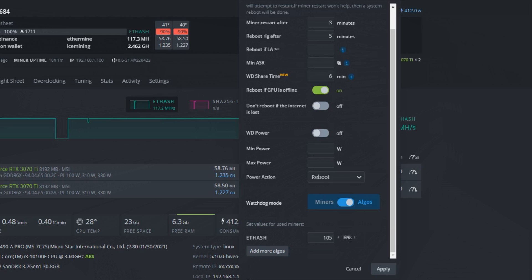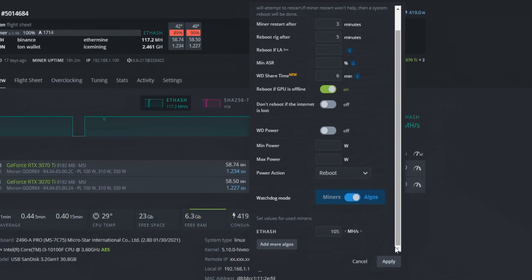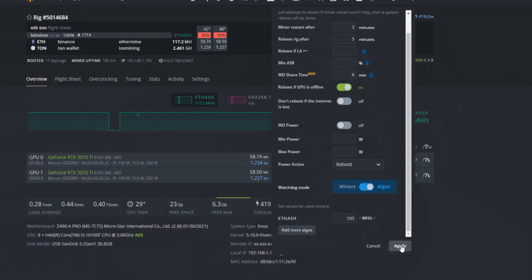Be sure to set the power to megahash by clicking here. By default it is set to kilohash. Click on apply.